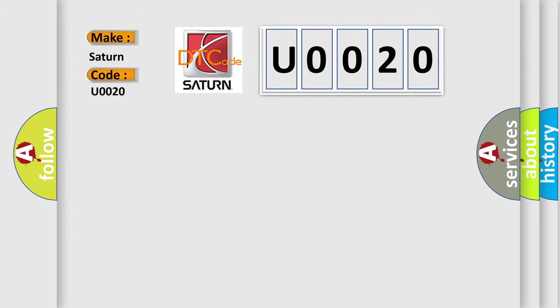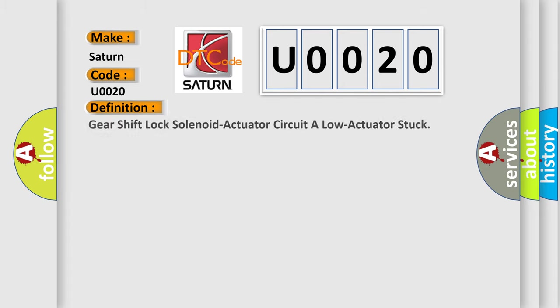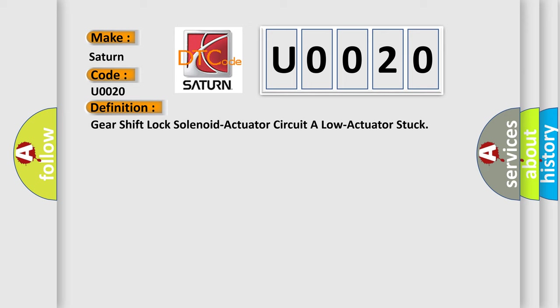The basic definition is Gear shift lock solenoid actuator circuit A low actuator stuck. And now this is a short description of this DTC code.